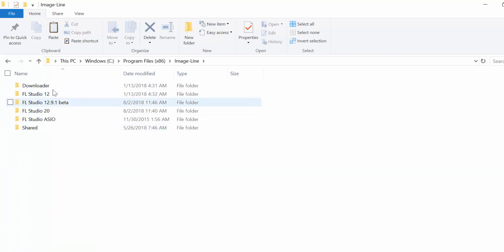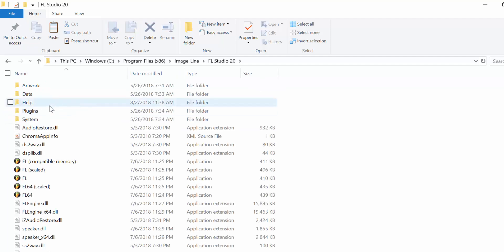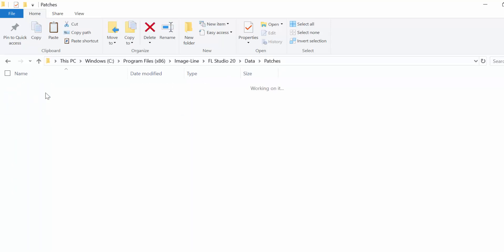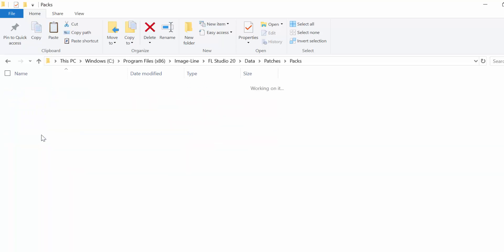I've had different versions of FL Studio installed on my PC, but I want this to reflect in FL Studio 20. I double-click on FL Studio 20, go to the Data folder, then the Patches folder. Now I select the Packs folder.